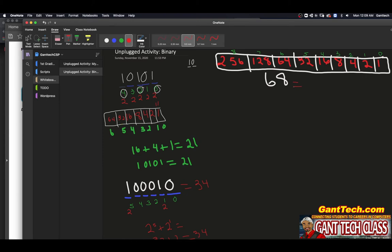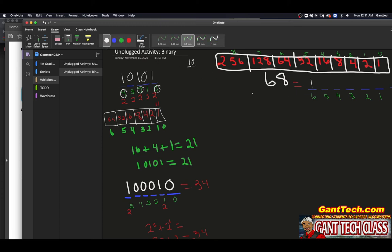So let's draw out six digit positions, labeled six, five, four, three, two, one, and zero underneath. Two to the six is 64, so I know I'm going to have a one in the six position. That one equals 64. So I'm going to subtract 64 from 68, and that gives me four left.